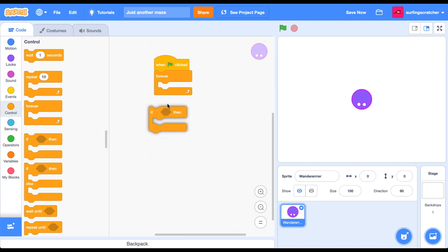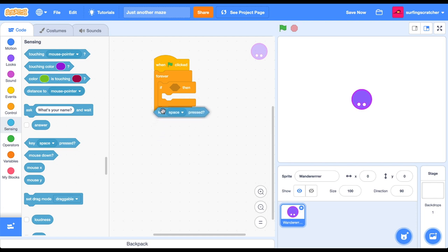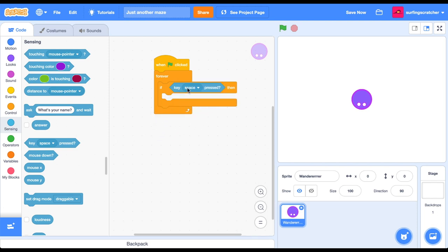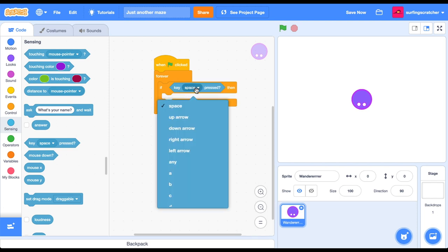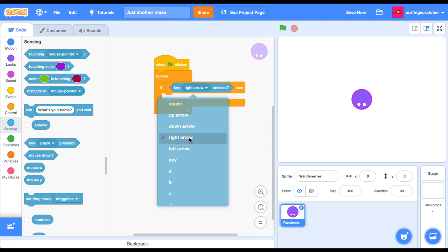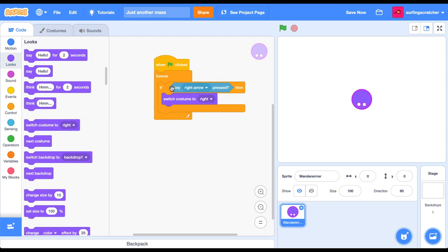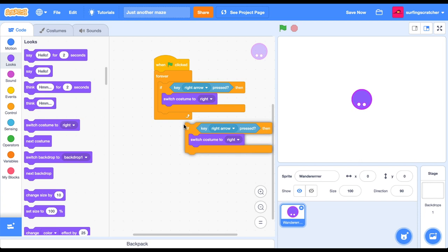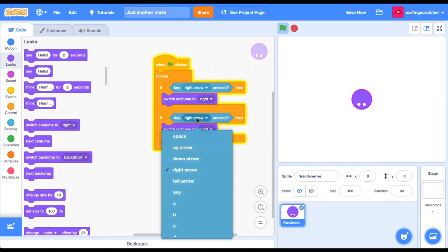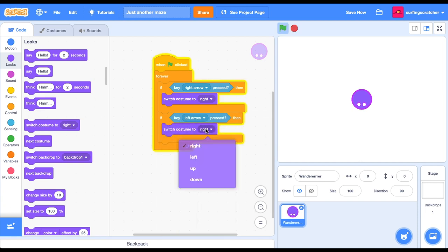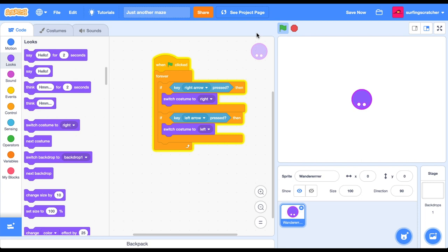So let's do that. Going to get an if block. Going to get a key press. And we're going to go for the right arrow. Change the look. I'm going to switch the costume to right. Makes sense. Okay. Let's duplicate that. Do the same thing, but for the left side. All right. Let's see how we're going. So there is right. There is left. Going back and forth. Cool. Holding it down. Looks like it's working.